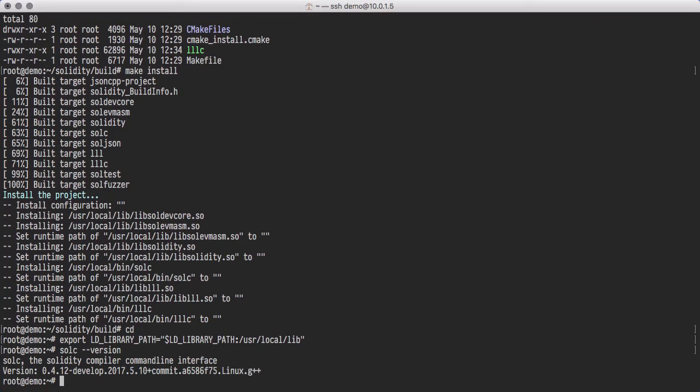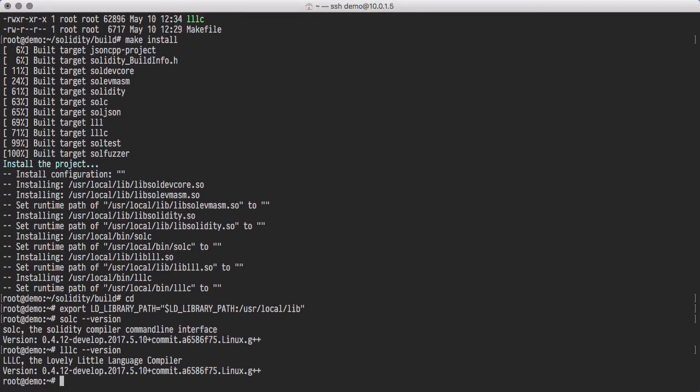Let's do the same thing for LLL. You'll notice that both compilers have exactly the same version. That's because the LLL compiler is contained in the Solidity repository.